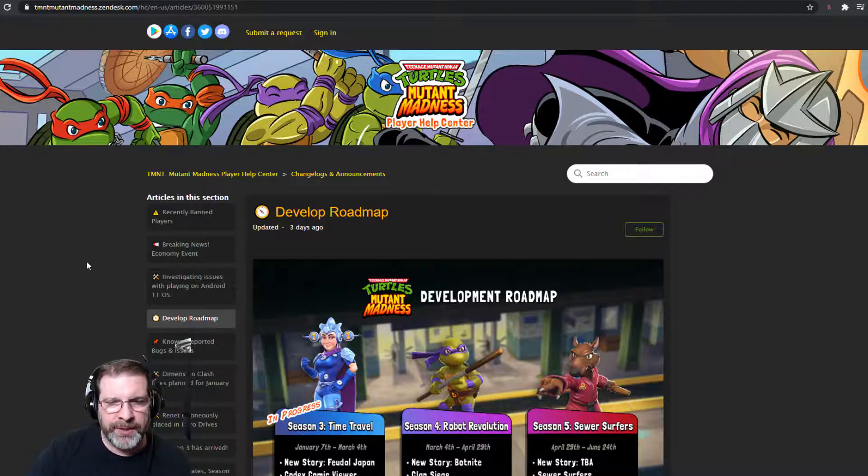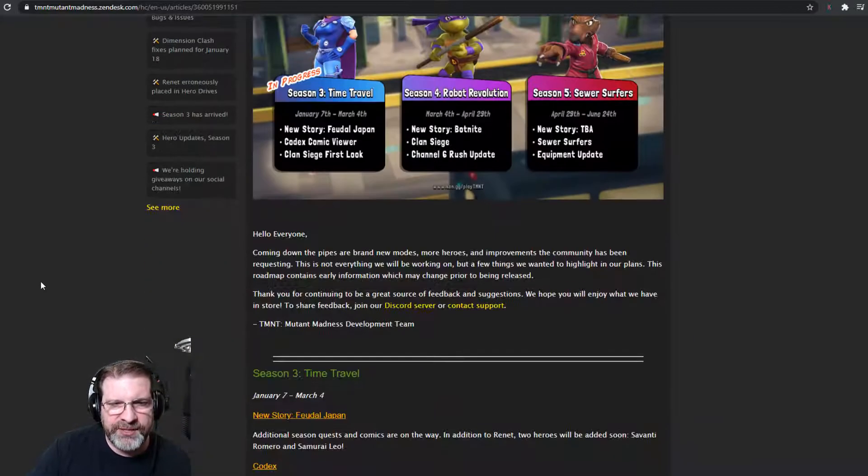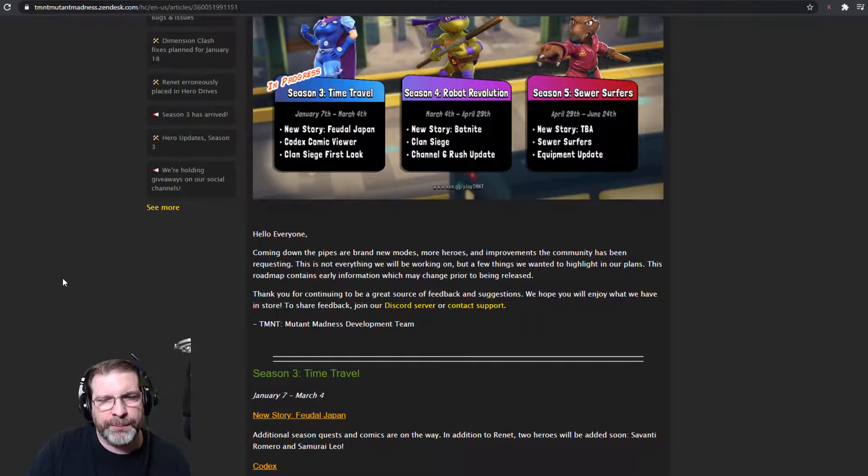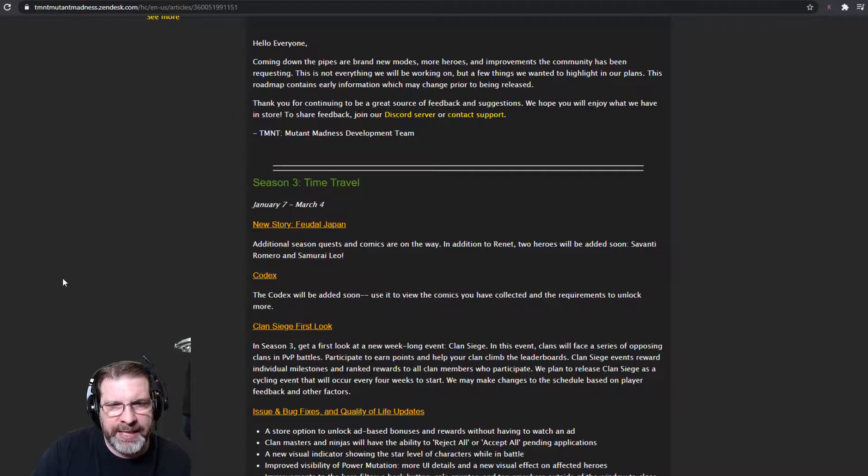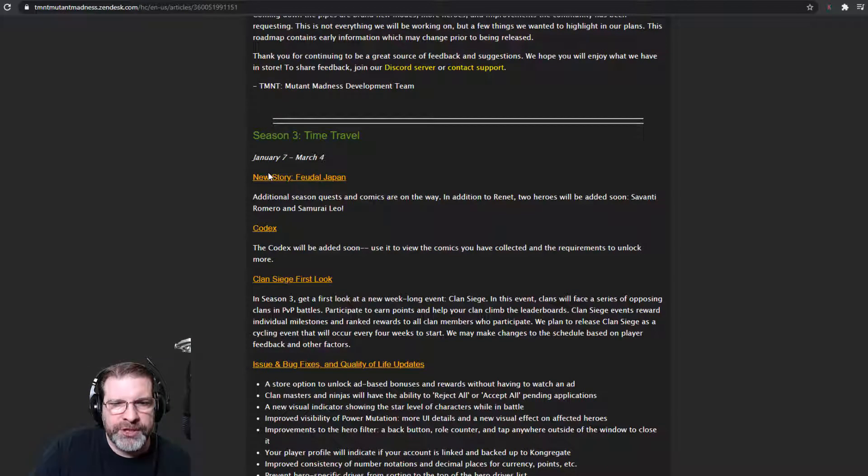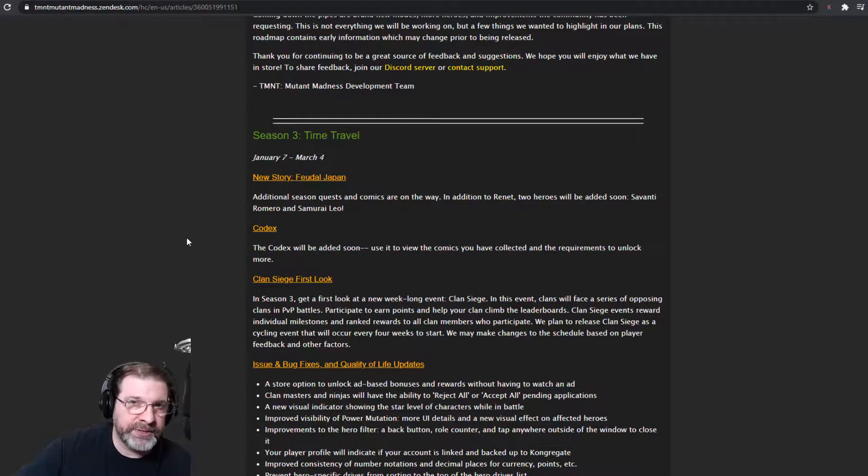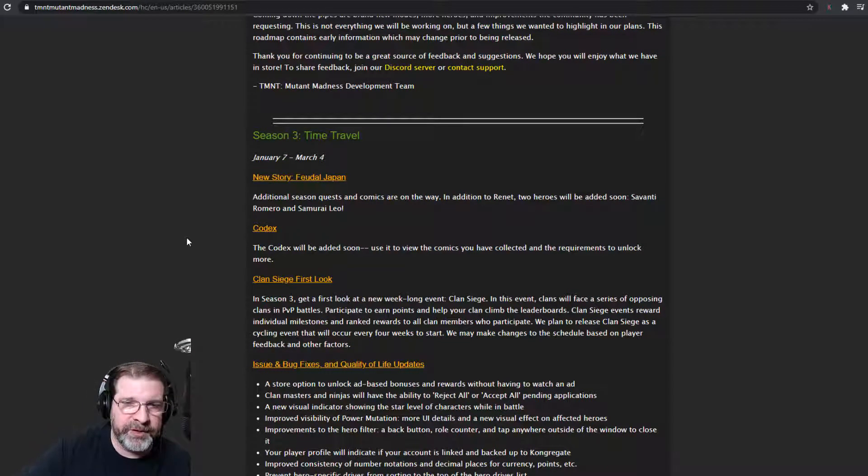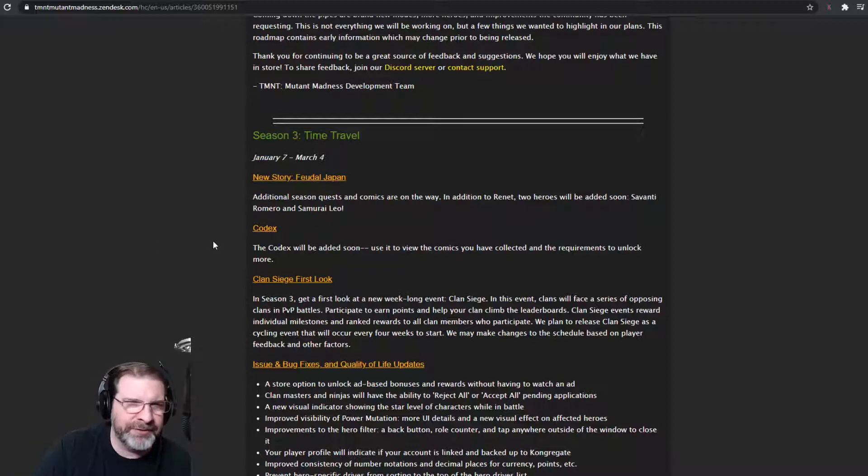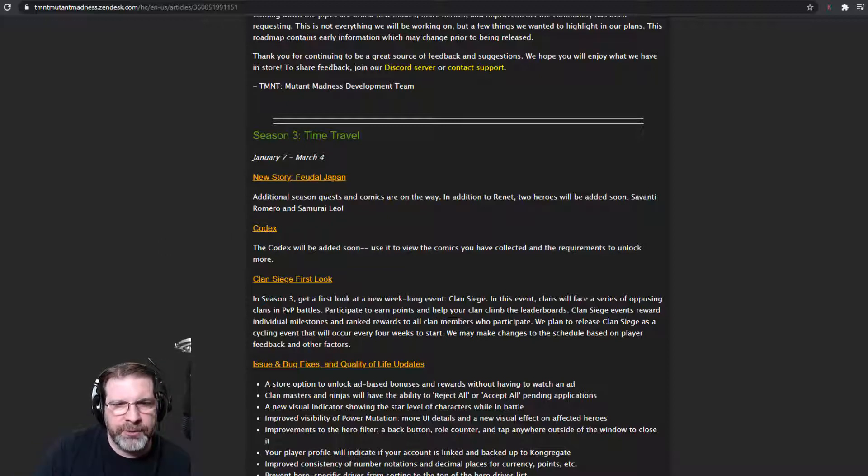We do have some cool stuff coming up. So Season 3 currently in progress right now. So January 7th to March 4th, we have the Feudal Japan. So this is going until March, so we've got another month and a half, month and a couple weeks to go ahead and work through that.